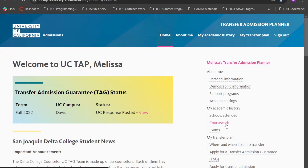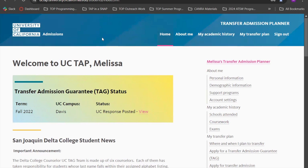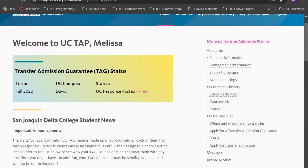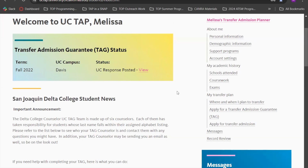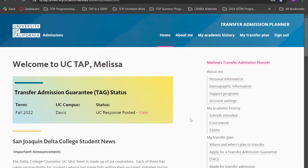This is also the page where you will be submitting your TAG application if you're interested in the transfer admissions guarantee. This page directly imports all of the information that you self-recorded into the UC application. There is a handy menu tab both on the top and on the side with four sections: About Me, Academic History, My Transfer Plan, and a Messages section to review everything you've self-reported.